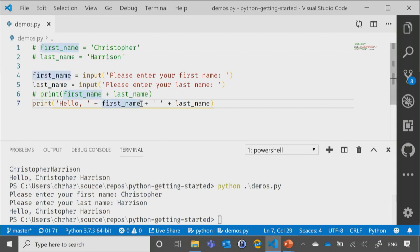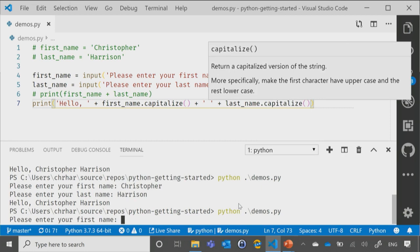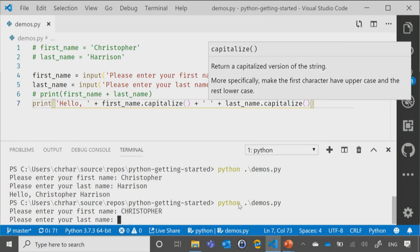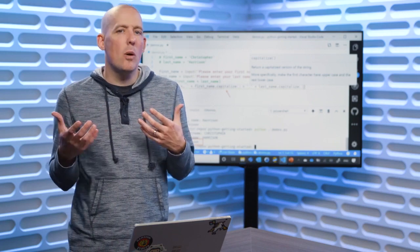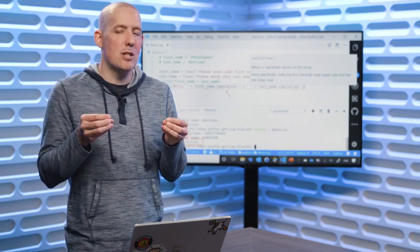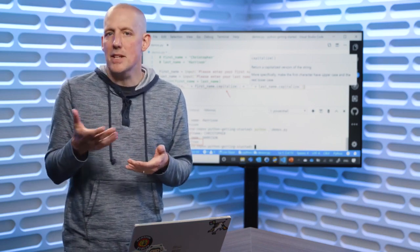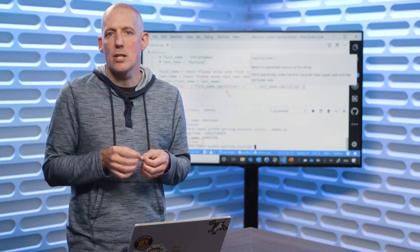If we want to capitalize everything, we can say capitalize and capitalize. Save that and rerun our code. What's my first name? I'm going to shout it: CHRISTOPHER. What's my last name? HARRISON. And you'll notice the results — we get Christopher Harrison with just the capital C and the capital H, because we've used that capitalize function. If we want to do things like lower and upper and so forth, all of those are available to us inside of Python. If you want to see some of the other things you could potentially do with strings, you can take a look at the docs inside of Python. Those are some of the more common ones that you'll find yourself reaching for when you start working with strings inside of Python.